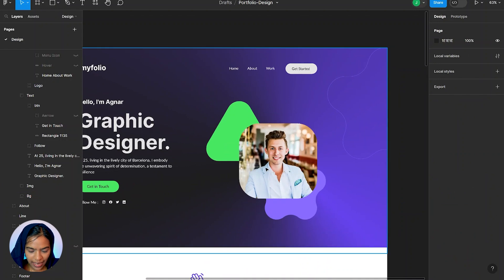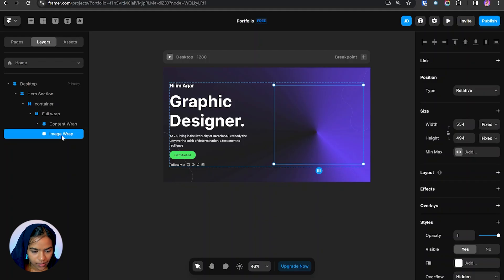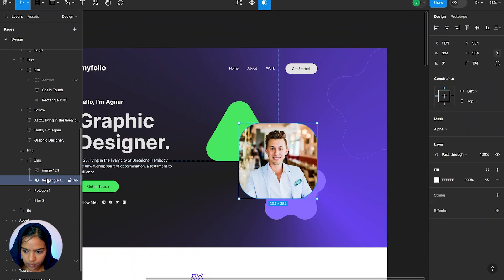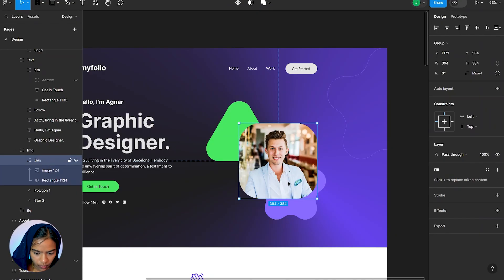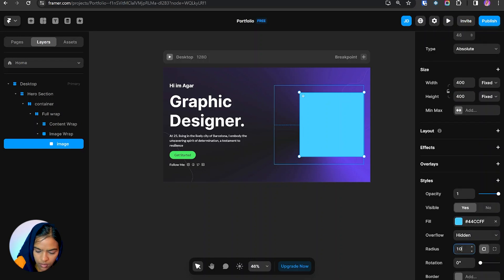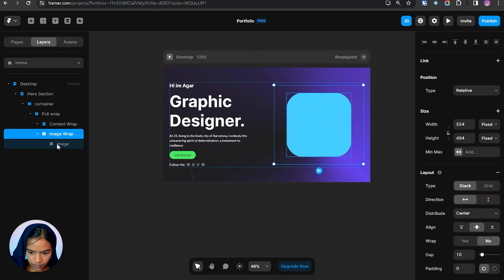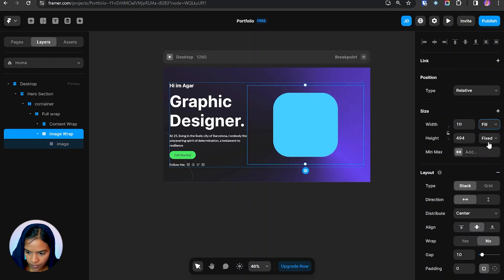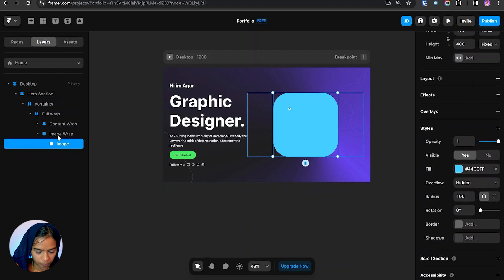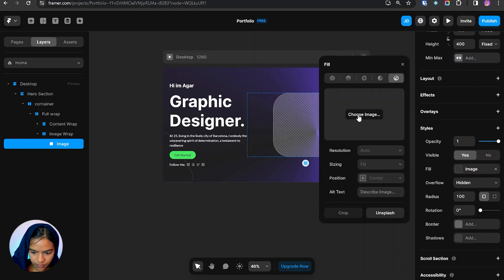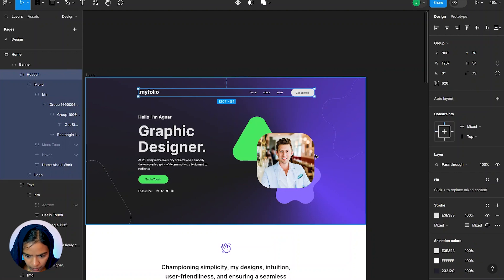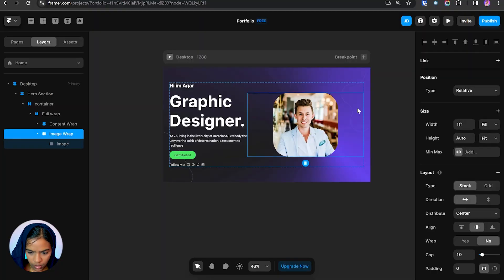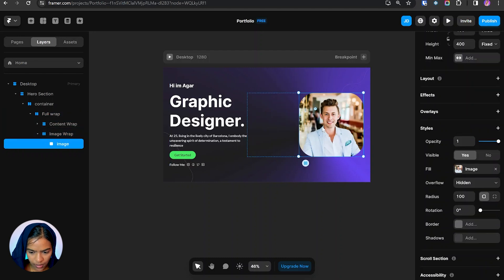Now let's add these images. Let's change the image. We can clearly see this image is at the other end, so let me give the distribution to end.